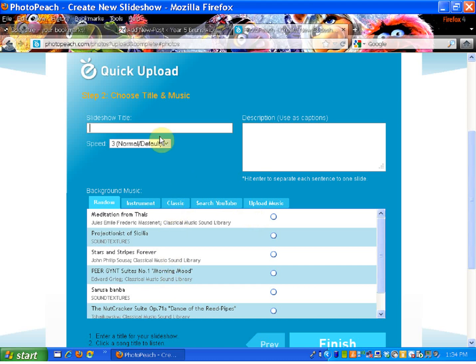I've got the option to select music. I'm going to need to give it a title. You can also decide on the speed of your presentation, which can be changed later when you preview your show. There are other things you can edit, including adding captions to each of your photos.